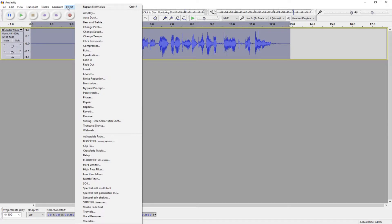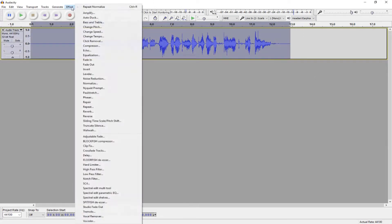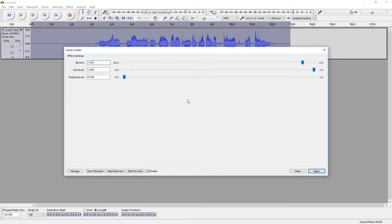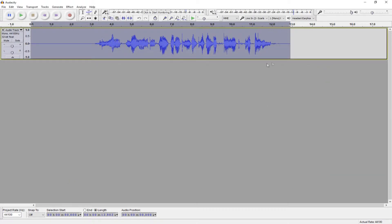Then, to make sure that our audio peaks aren't going too high, we go to Effect Hard Limiter. Set your dB limit to about 3. You can play around with it, but I prefer about negative 3. So, apply that, and it will cut off your peaks at the decibel limit you set.